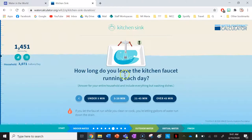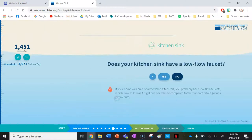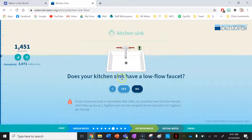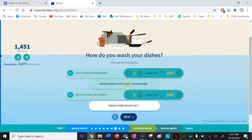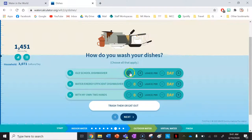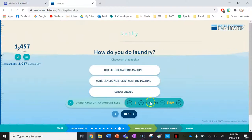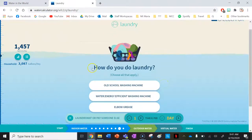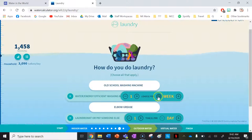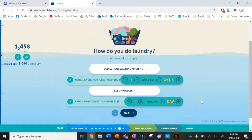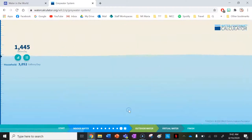How long do you leave the kitchen faucet running each day? By the time we wash up after breakfast, lunch and dinner, probably over five minutes. Does your kitchen sink have a low flow faucet? Yes. How do you wash your dishes? I do both — we have a new dishwasher and we also rinse. How do you do laundry? Ours is a water-efficient machine and we do one load per week. We don't go to a laundromat.